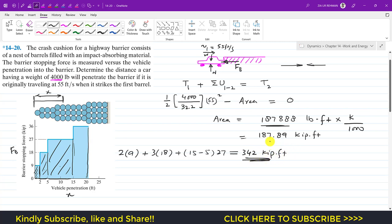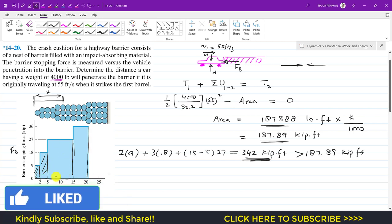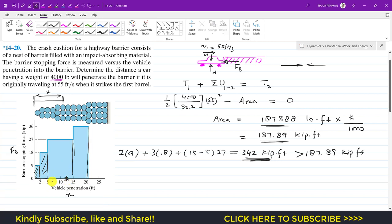The total area of 342 kip-feet is greater than the required 187.89 kip-feet. This means the car comes to rest somewhere between 5 and 15 feet of penetration. Let's say the car comes to rest at distance x somewhere in that region.